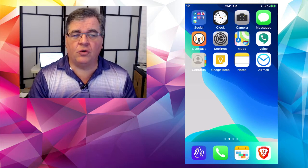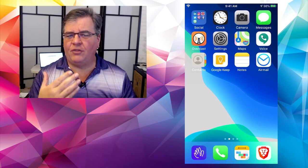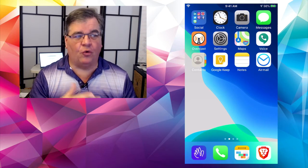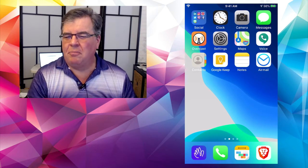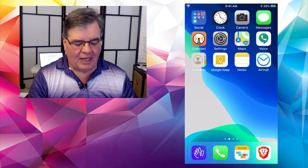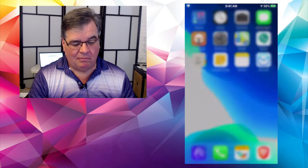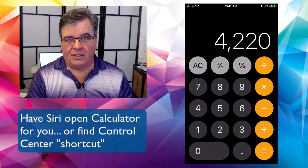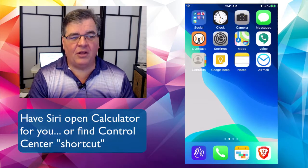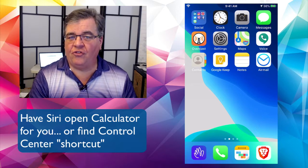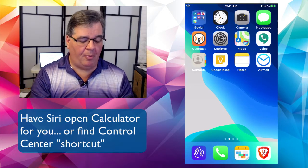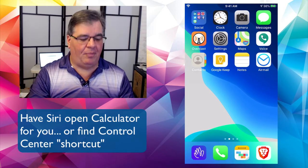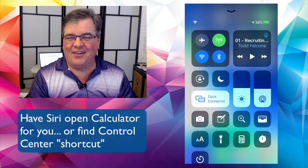For those of us with phones, if you use the calculator a lot, you can have a separate app for it on your home screen. Most people, not so much. So a lot of times I'll just tell Siri, open calculator. And there it is. Or if you have it in your control center, you can swipe up — a finger up from the bottom of the phone.